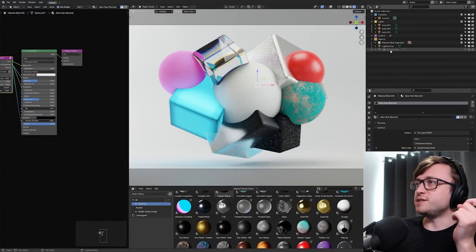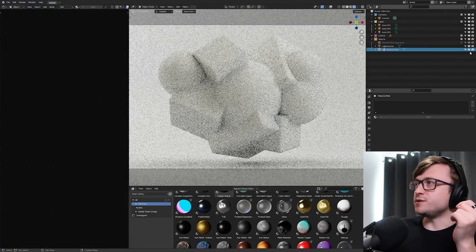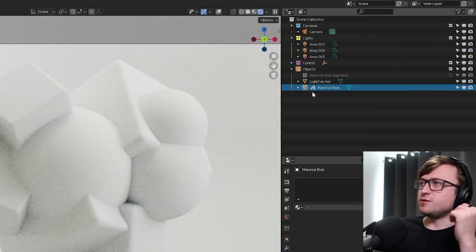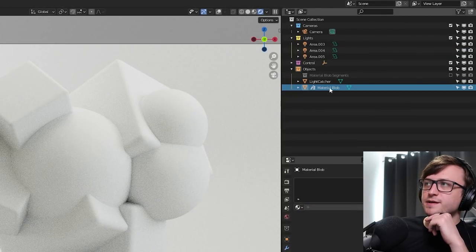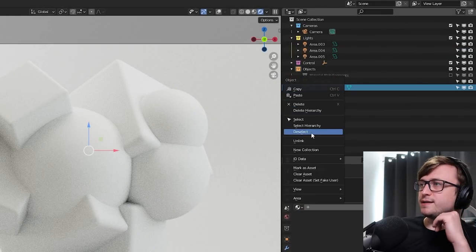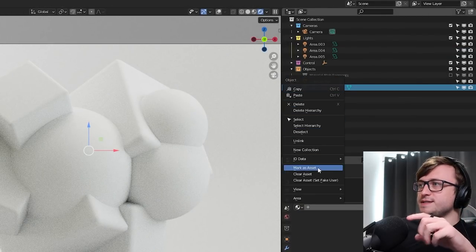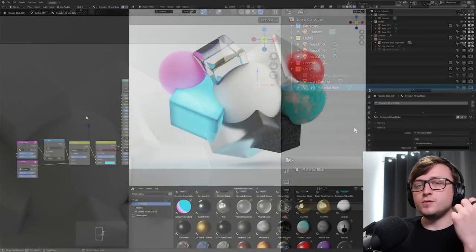Now, of course, you can mark other types of objects as assets. So, if I took my material blob here, which is hidden, let me show that one. You'll see it's got the asset icon there, and again, if you right-click, you can mark as asset, clear asset, etc. You can also mark node groups as assets.